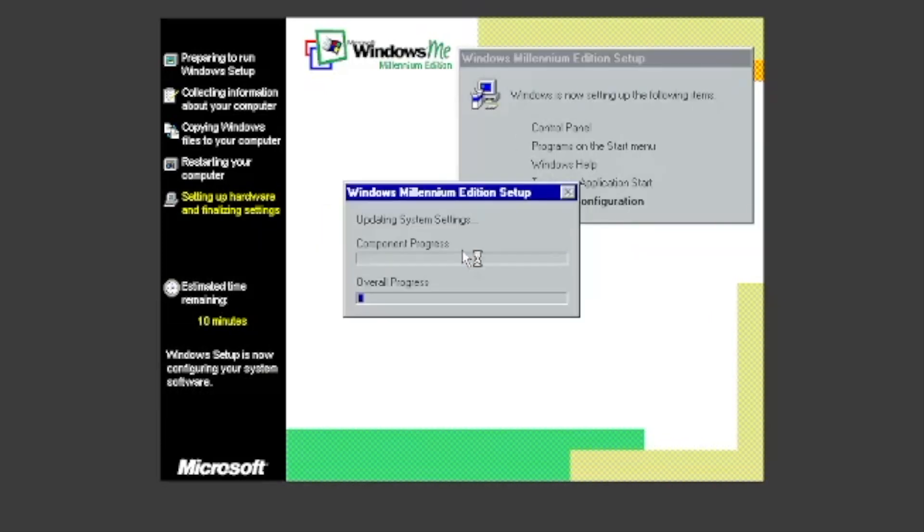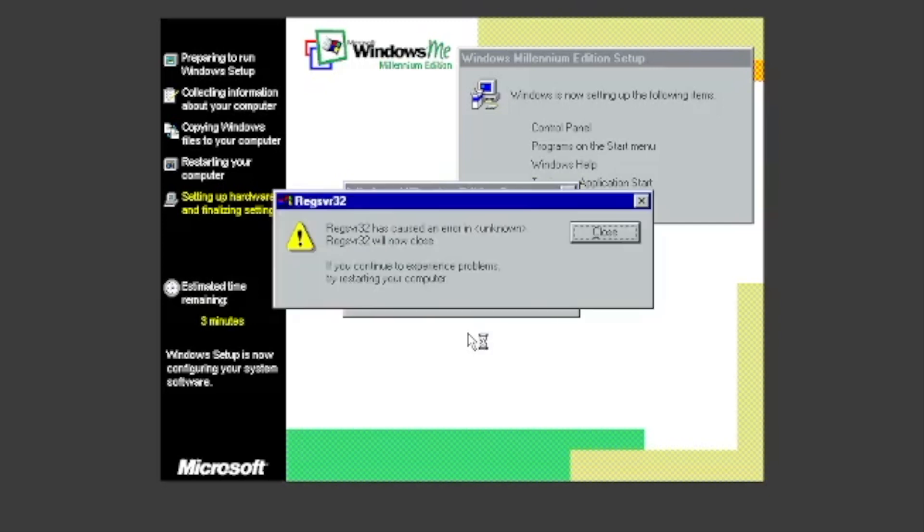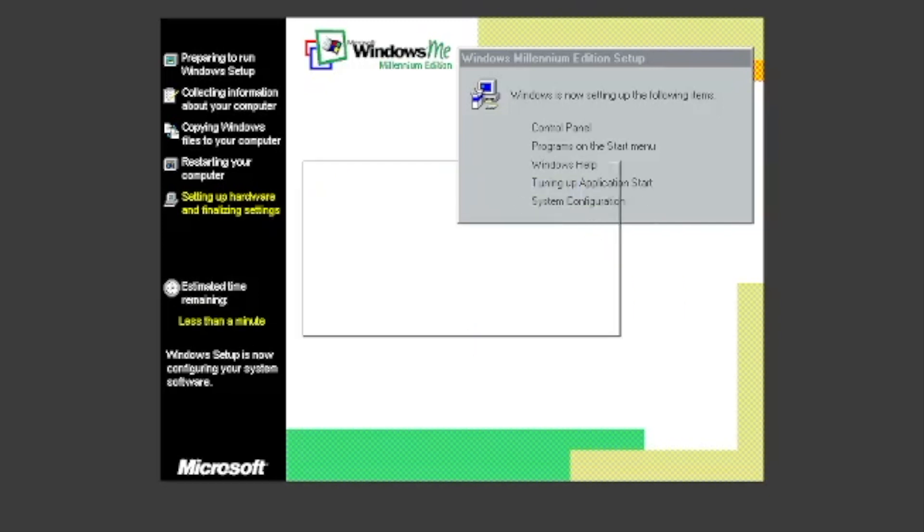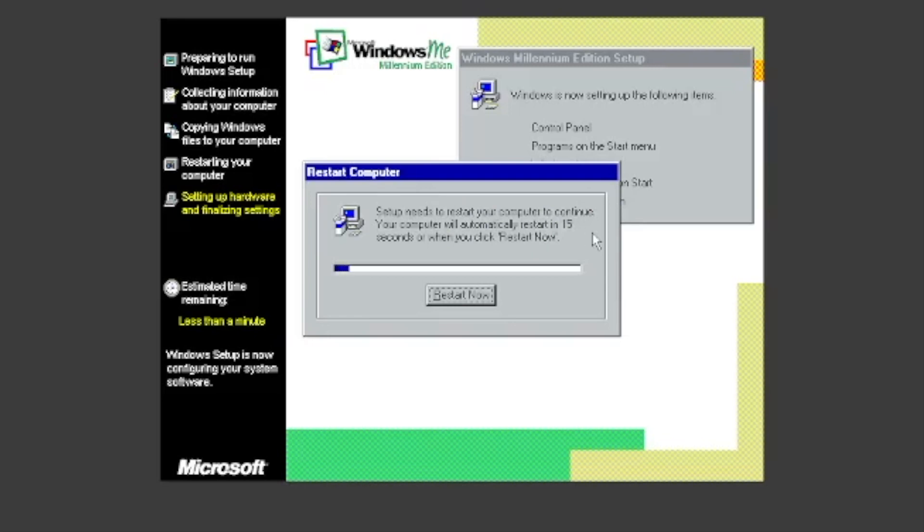Then, it will set up Control Panel, Programs on the Start Menu, Windows Help, Application Start, and System Configuration. When prompted, click Restart Now.